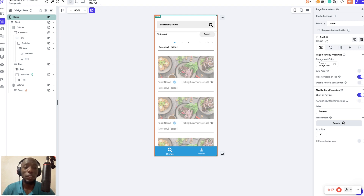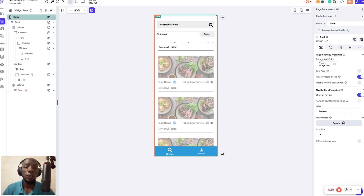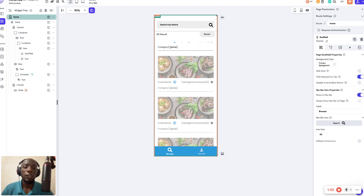Another reason why you should use Algolia is if you're searching multiple tables at the same time. For example, if you build a blog application and you want to search categories, posts, and users all at the same time from the same keyword, then you should use Algolia. On local search it's almost impossible to search more than one table at the same time. In FlutterFlow it's called documents, but when I say table I mean document.